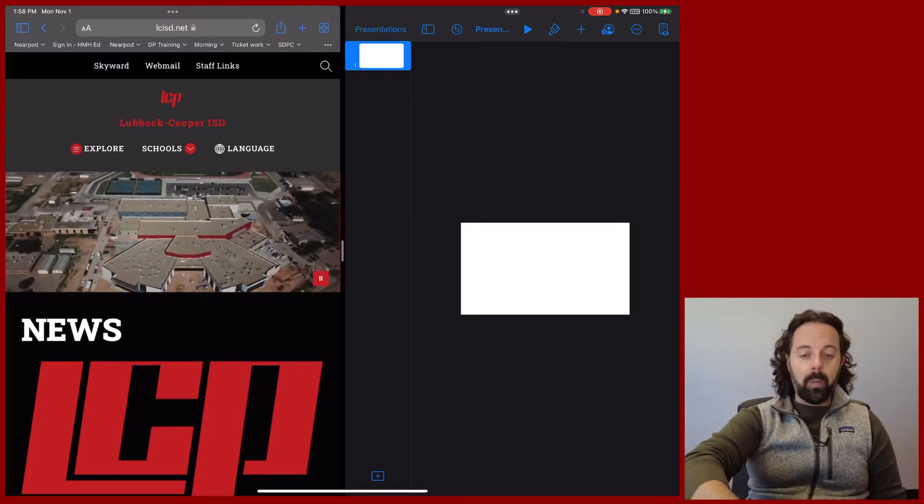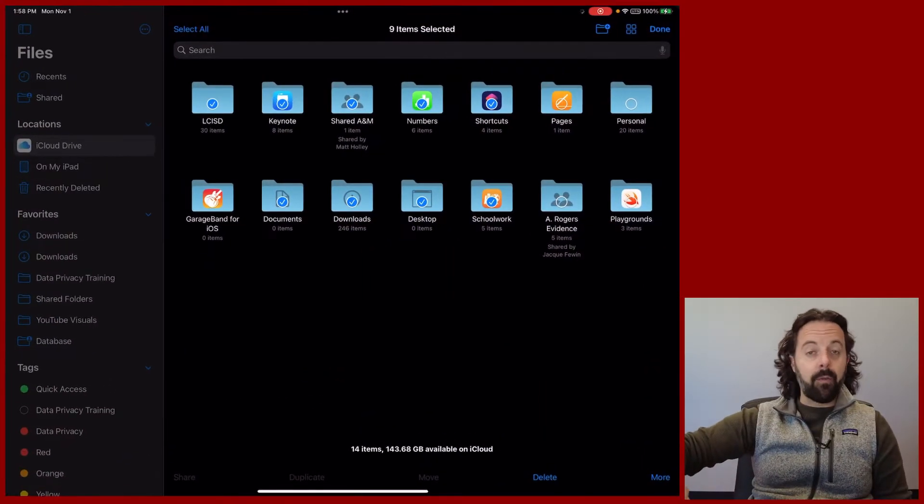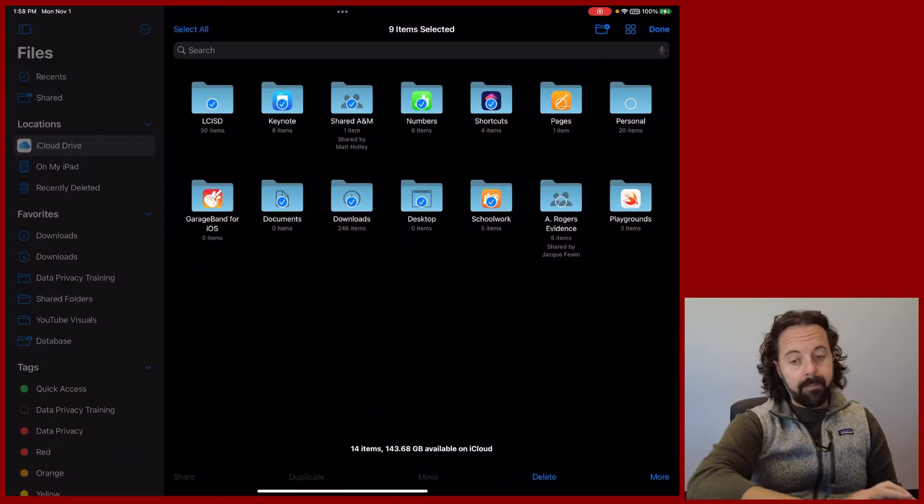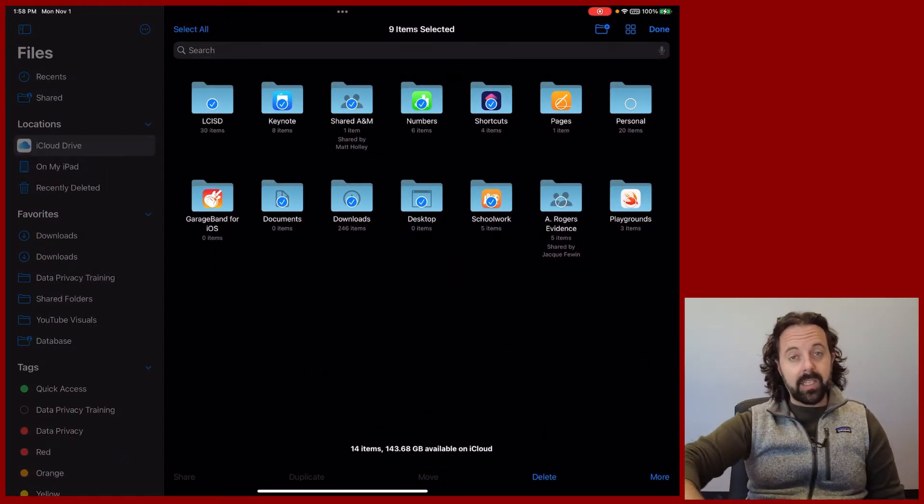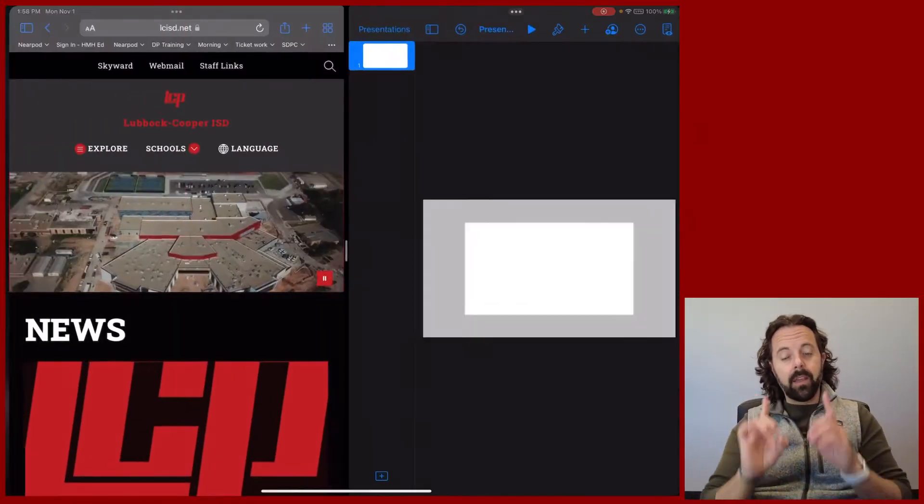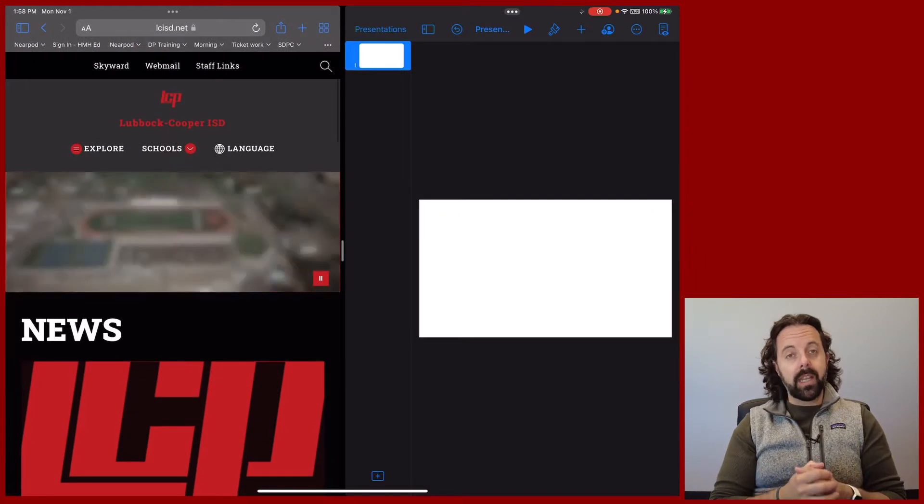Now if I go between apps with that four-finger swipe, it is still keeping those two screens together.